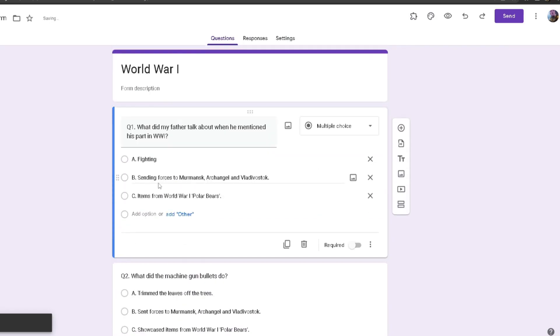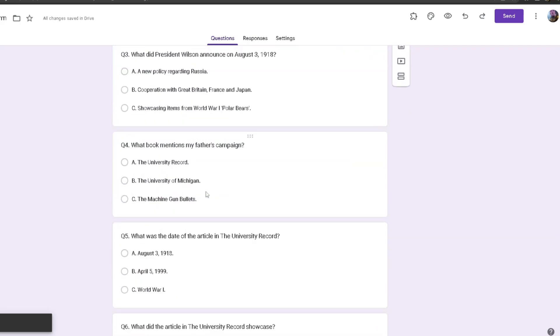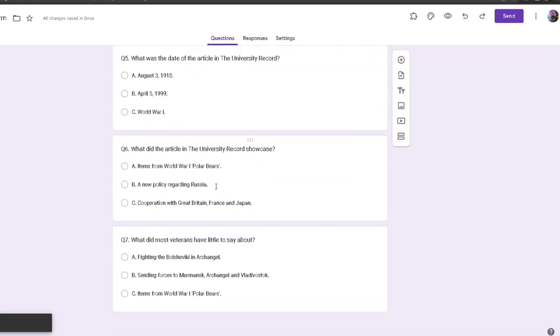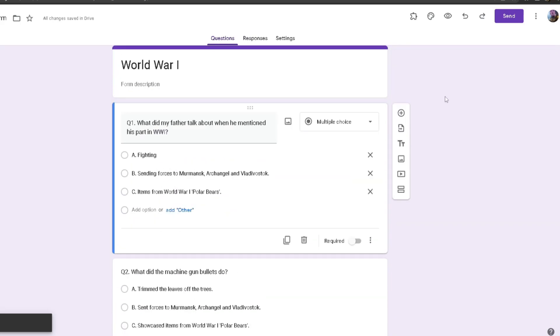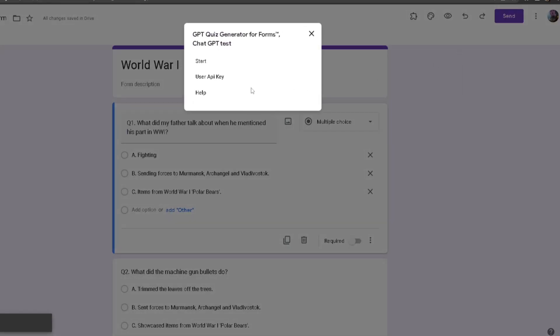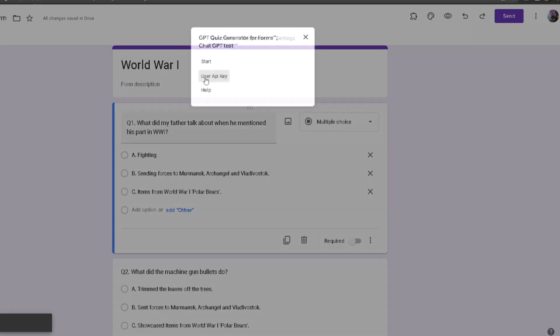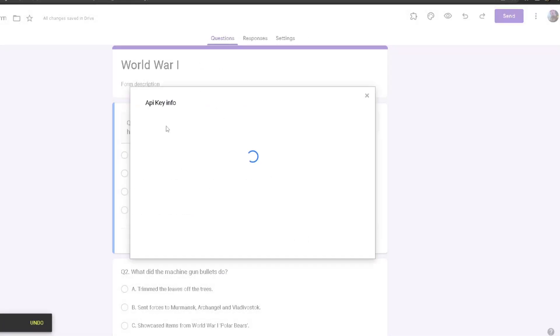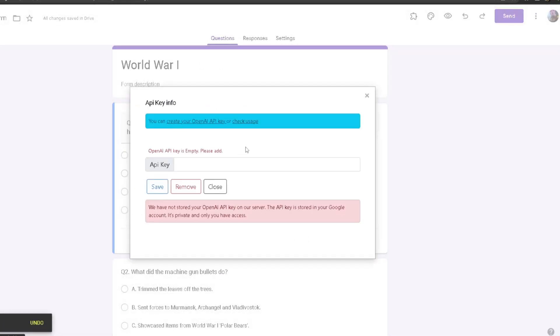If you want to add your own user API key, head back to Add-ons, click on GPT Quiz Generator, and from here click on User API Key. A small window will pop up and you can paste your own API key for your own tokens. Just a note: your API key is only private to you, it's never public to anyone, and we do not store it anywhere in our systems.